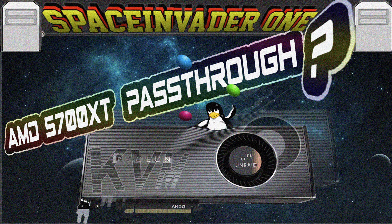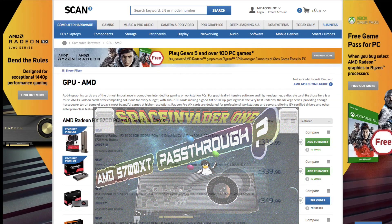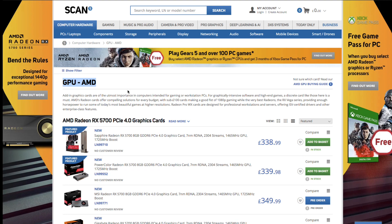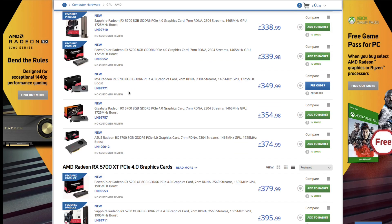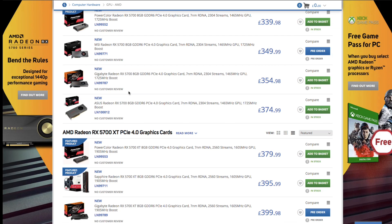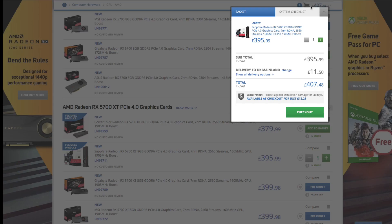AMD have just released a new generation of graphics cards, the RX 5700 series, and I'm just about to pull the trigger and buy a 5700 XT, throw it in the Unraid server, and see how well it works being passed through to various VMs.